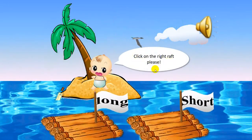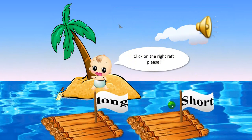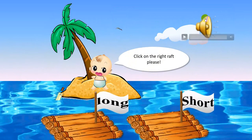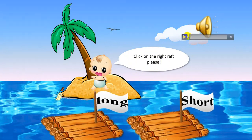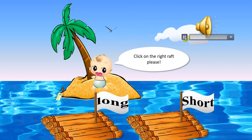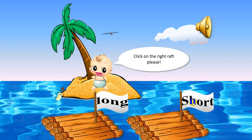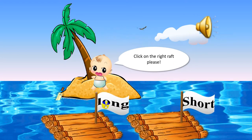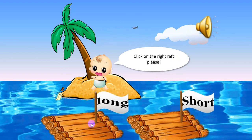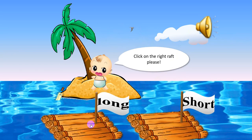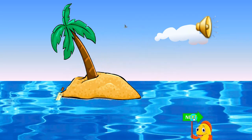Click on the right word please. After you listen, choose the right word, okay? Long. One more time — long. Which word is long? Can you help me? Okay, this one. Good job! Let's do it. Oh yeah, good job!